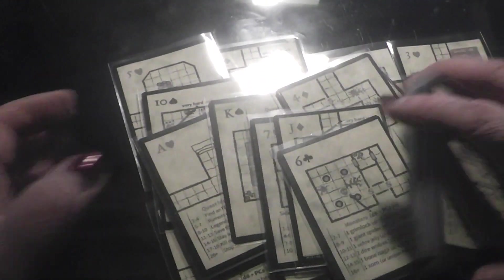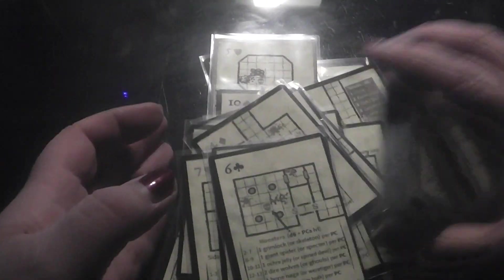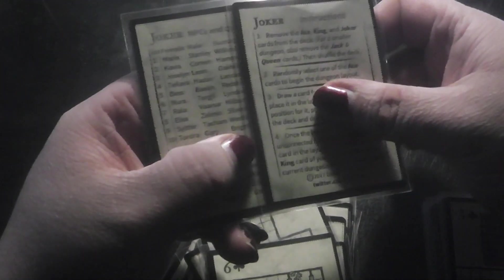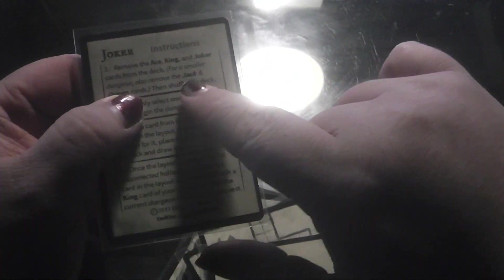If you will look at the instructions, here, remove the ace, king and joker cards from the deck. These are the joker cards.